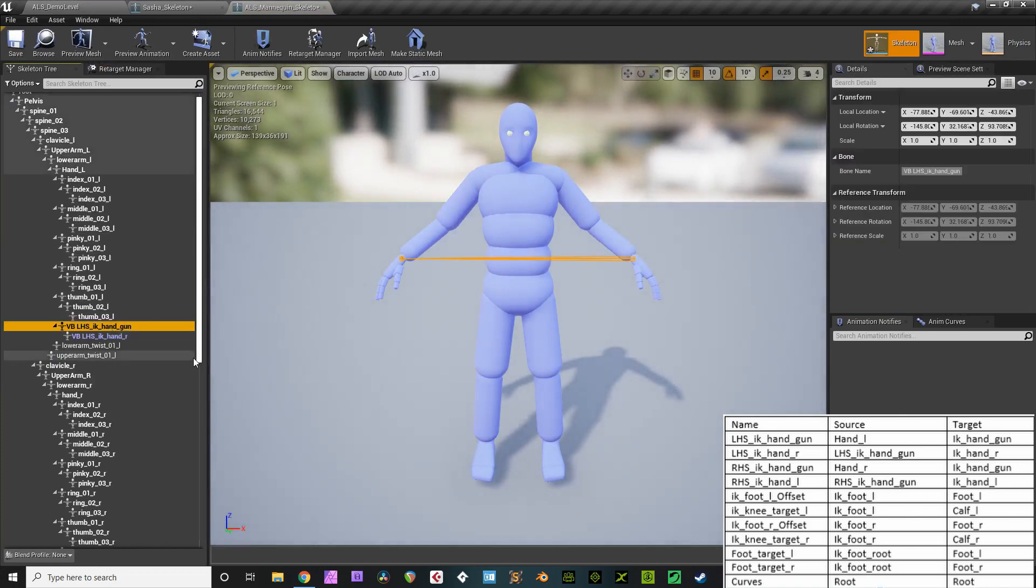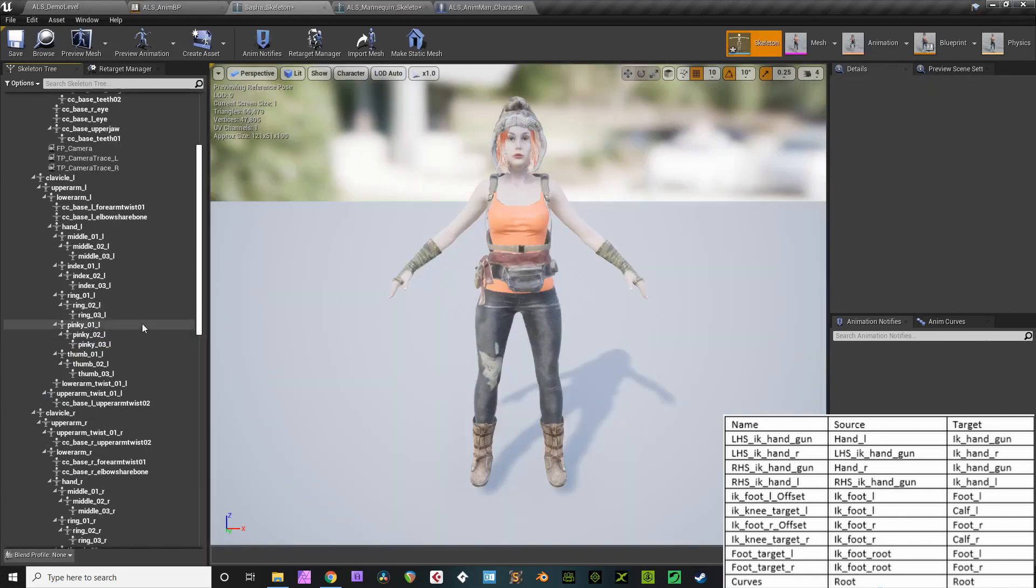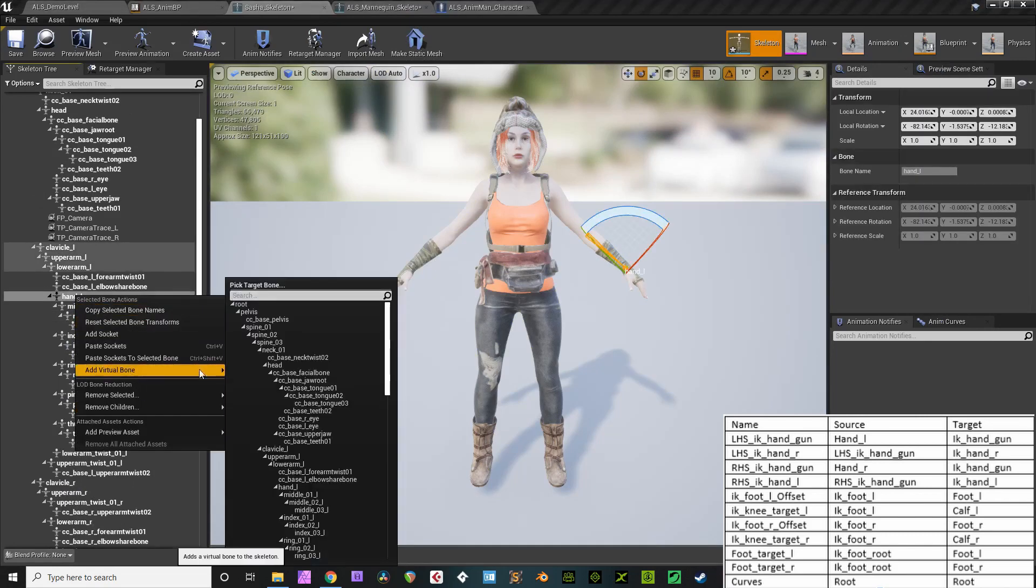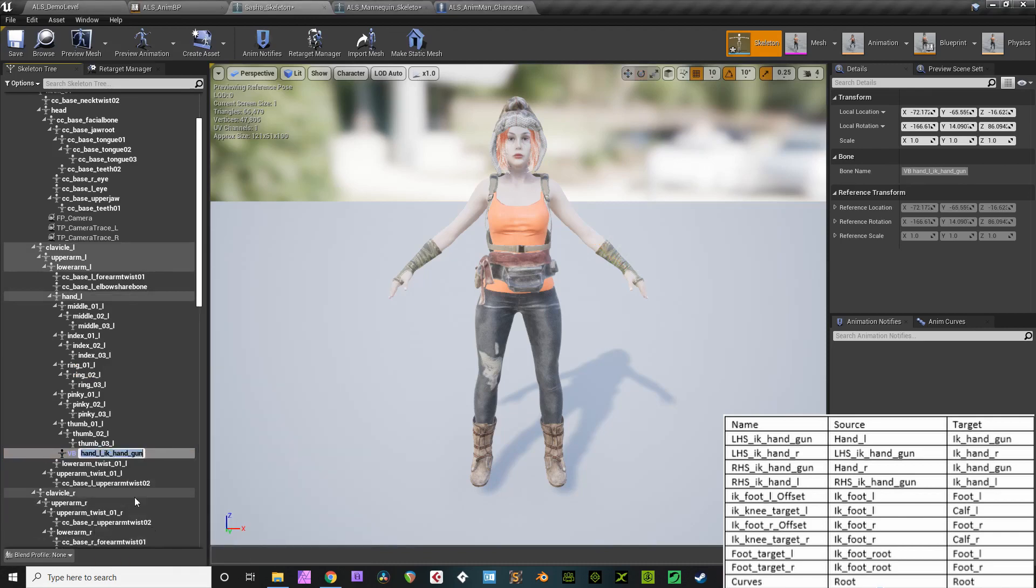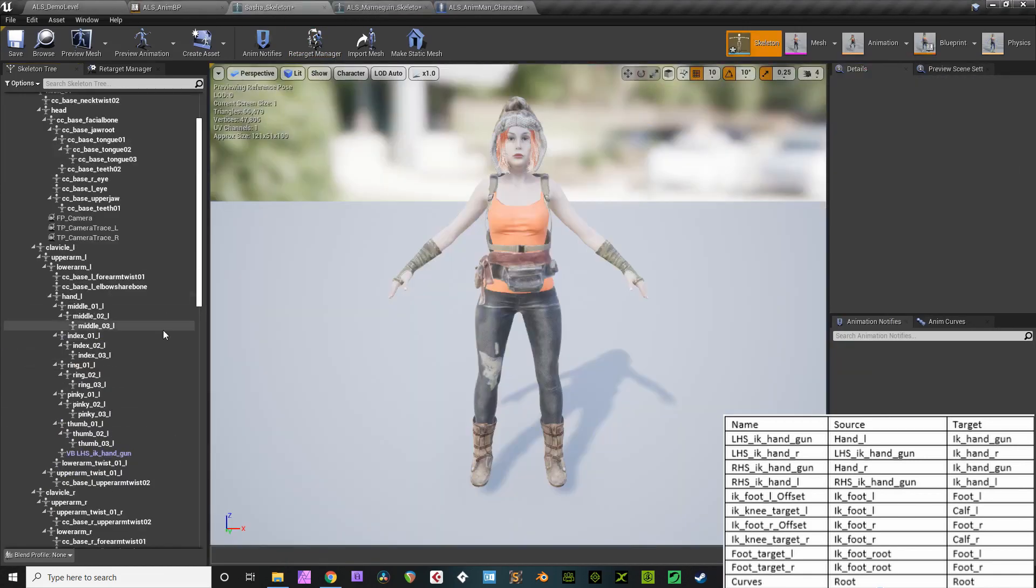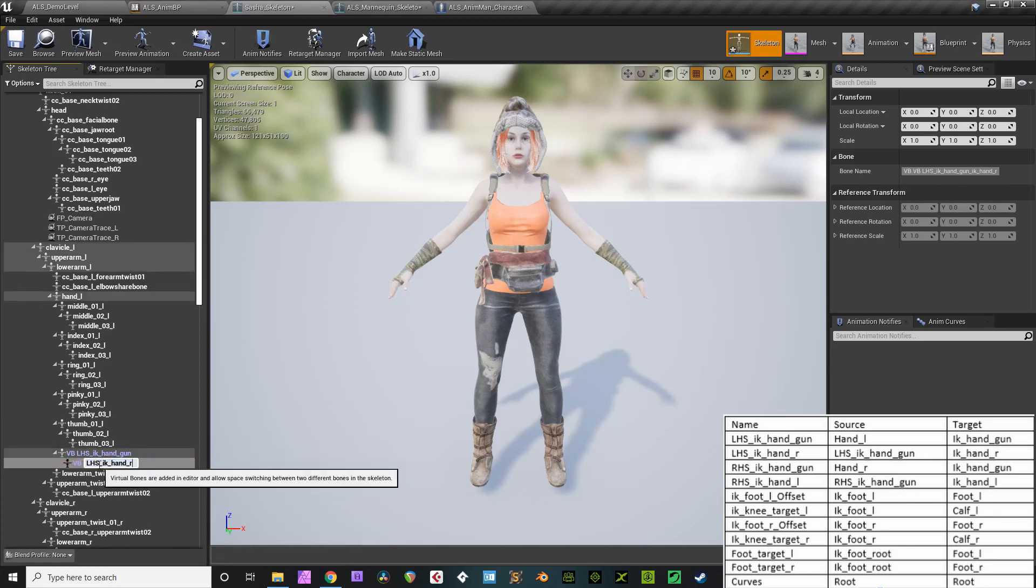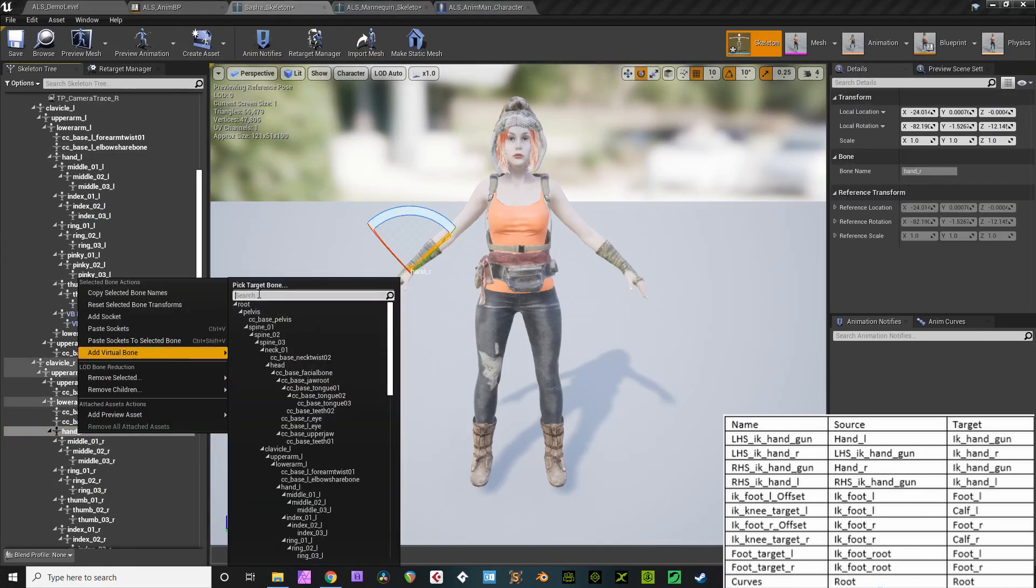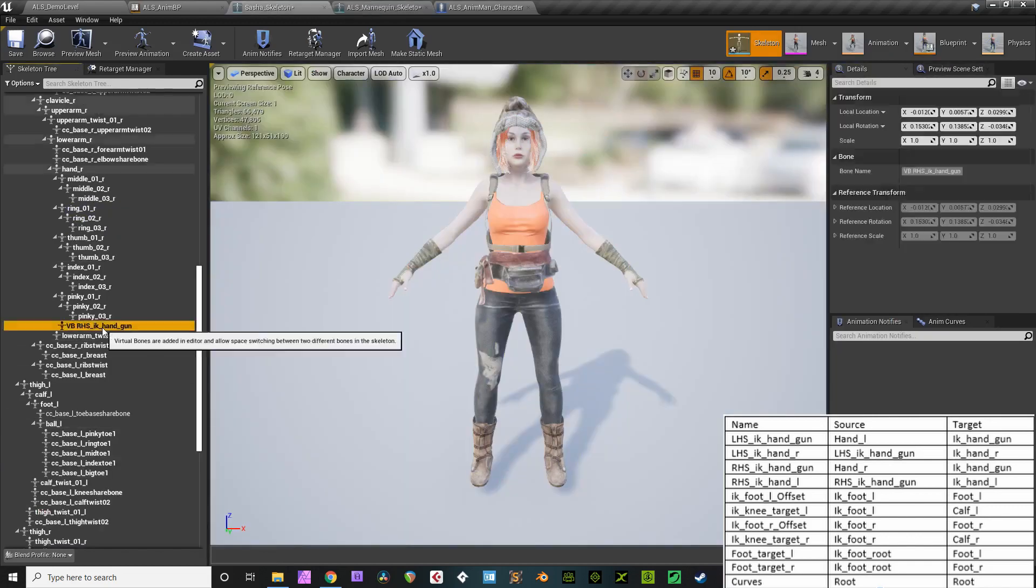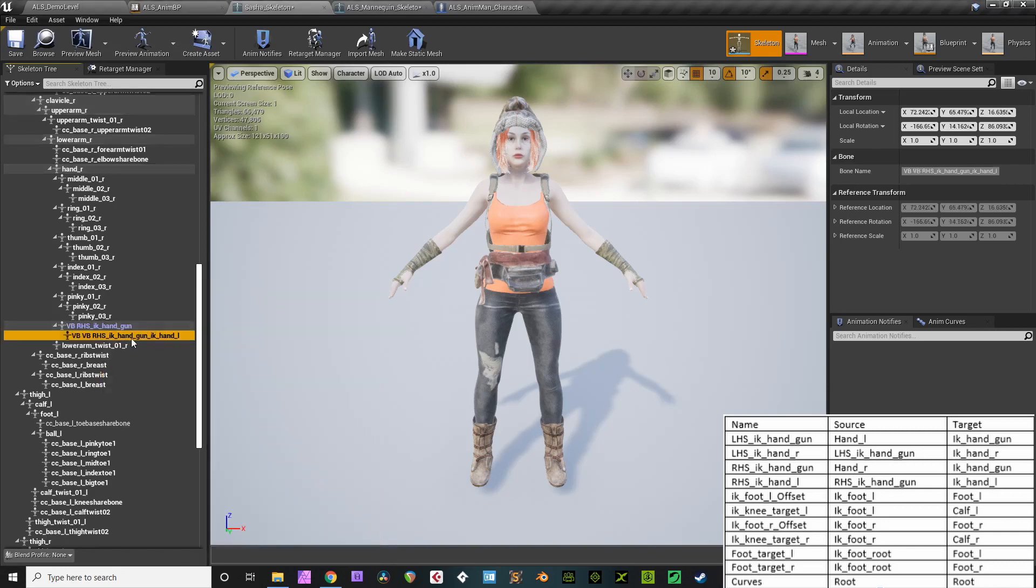On your animen skeleton, right-click LHS-IK handgun, rename, and hit CTRL-C to copy the name. On your CC3 skeleton, right-click on hand L, go add virtual bone, the target bone is IK handgun. You'll rename that, and paste in, with CTRL-V, the proper copied name. Now, copy LHS-IK hand-R, right-click on your first virtual bone there. Target bone is IK hand-R. Rename it. Rinse and repeat for the right hand. Copy RHS-IK handgun from the animen so you don't make any spelling mistakes. Right-click hand R, and target IK handgun. Paste in the proper name. Copy RHS-IK hand-L, right-click on RHS-IK handgun, and target IK hand-L. Simple!